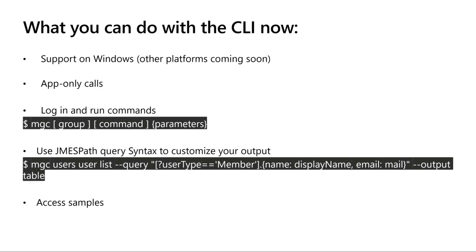Yes, you can have app-only calls using the CLI. And we're using, this is primarily how our graph command structure looks like. You can use JMESPath to customize your output. And we have support for the more common scenario samples on our documentation in the repository.